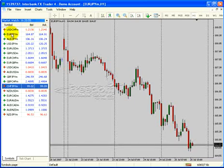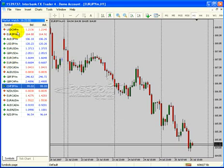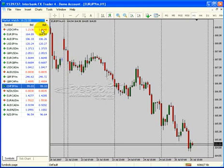You'll see that this is where you see your currency pairs. You'll notice an M behind the currency pair — that means it's a mini account. You also see your bid and ask. We're going to show you the main features you need to know how to use.